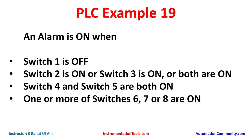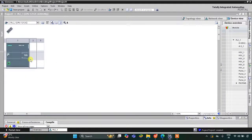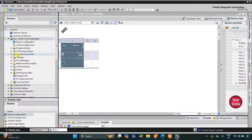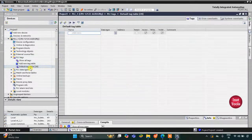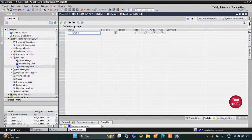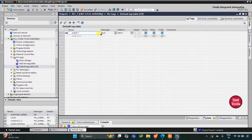This is the interface of TIA Portal. I will click here to expand the options and go to PLC Tags and the Default Tag Table. Here we need to add inputs — the first one is switch one. There are eight switches, so instead of writing switch two, switch three, switch four individually, I will click and drag to select them all.